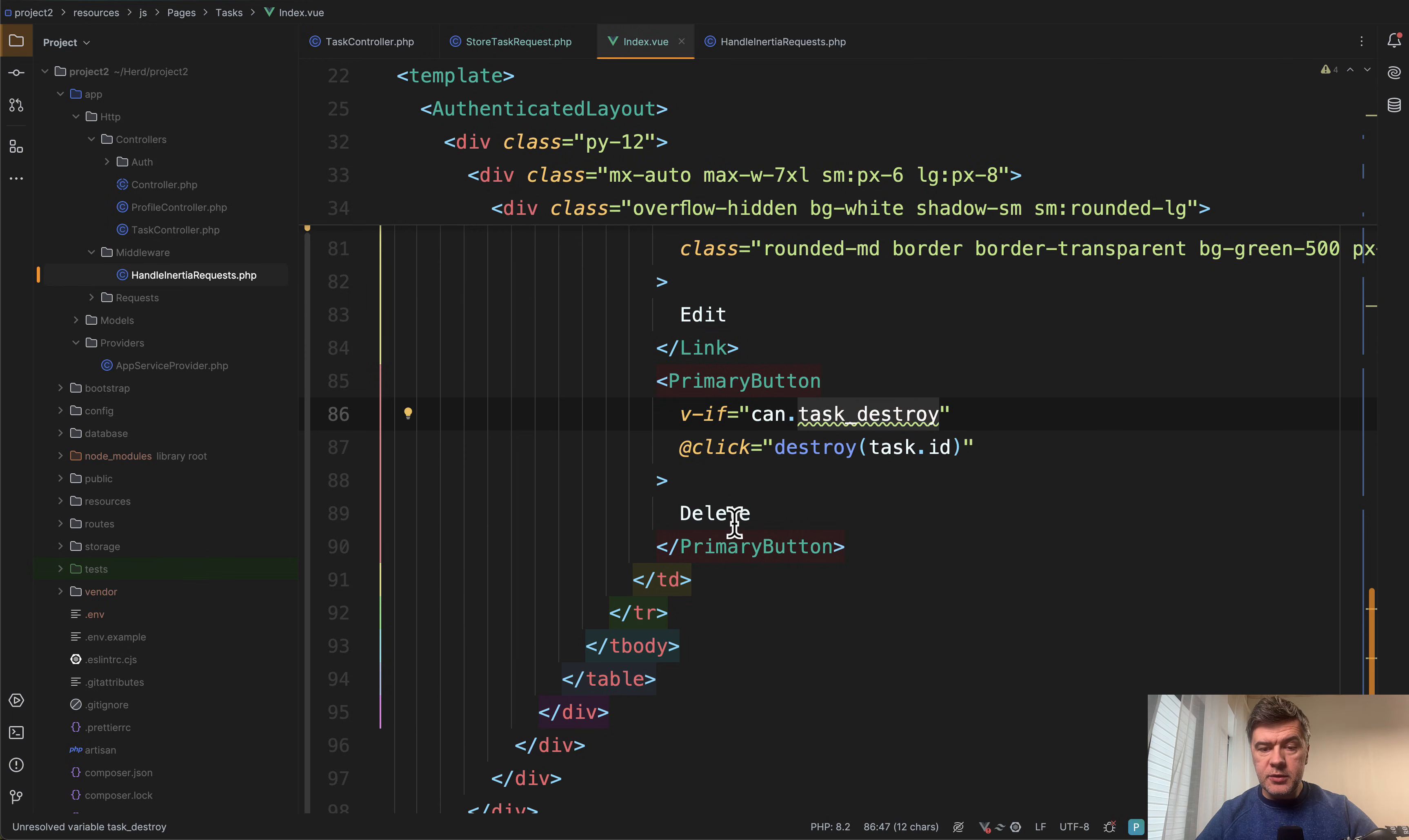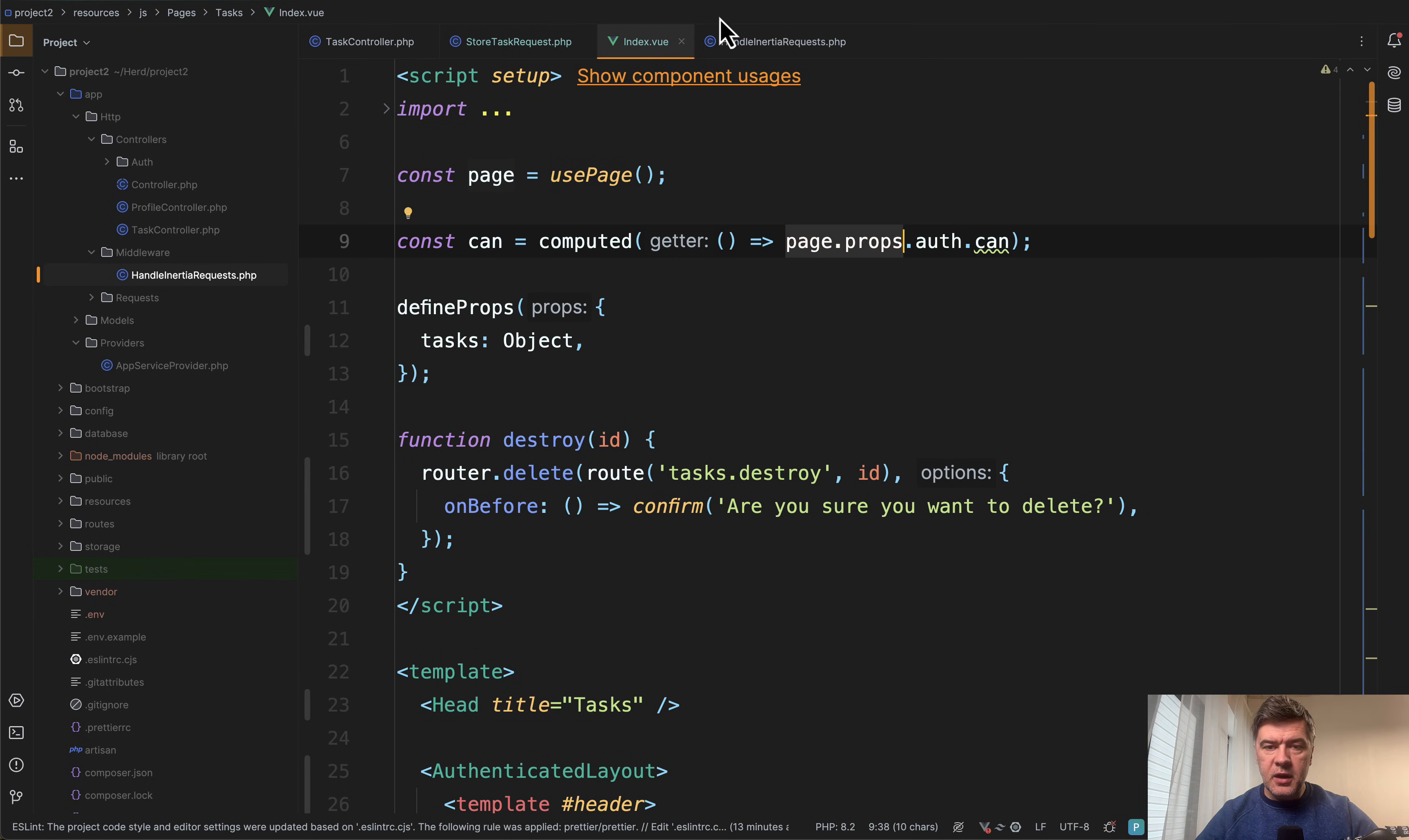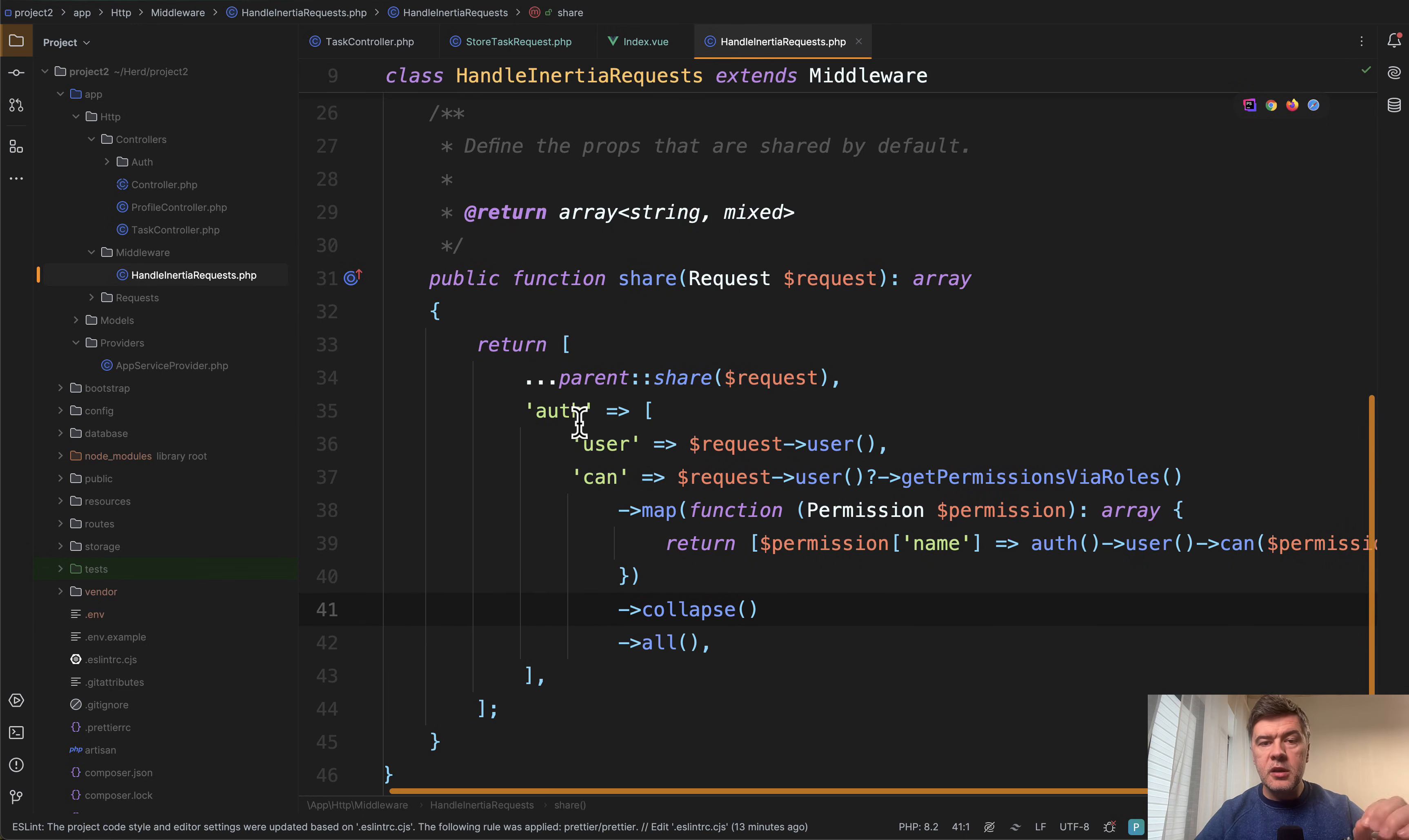Now, how does that data get to that index.vue? On top, we have can computed property page props auth can. And that page props are global properties that are handled in the middleware called handle inertia requests.